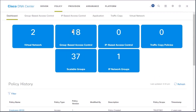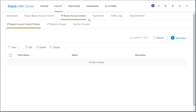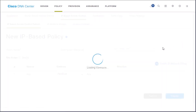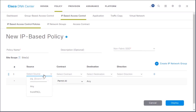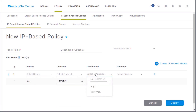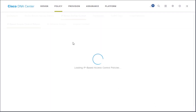We can also work with IP-based access control, which takes you back to your IPv4 access control list days. When I click add policy, you'll see source — similar to IPv4 — contract for what you're allowed, destination for where you're going, and direction, which can be bi-directional or one-way. Very similar to the access control lists we've done in our CLI work.